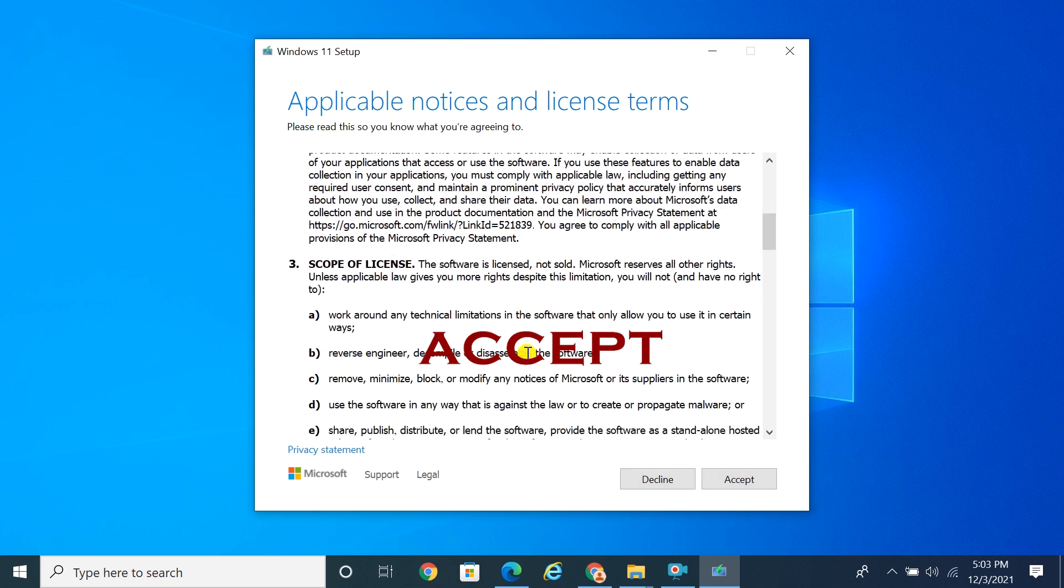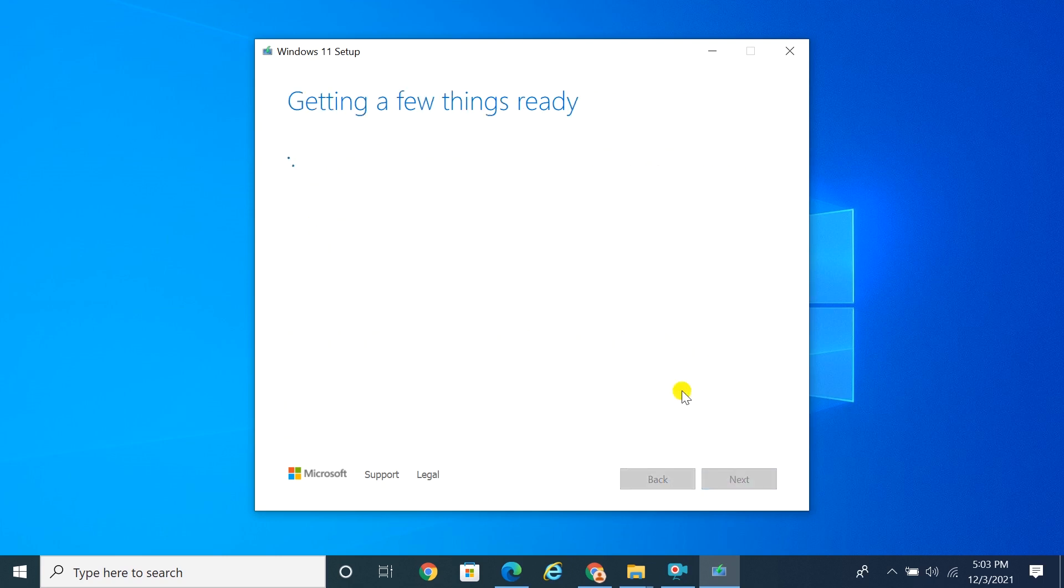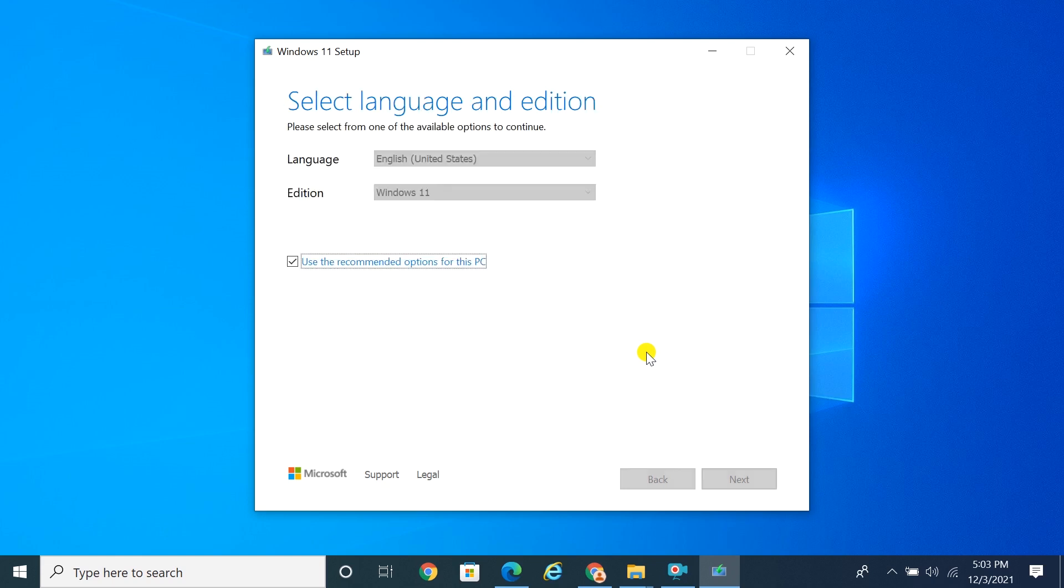Accept the terms and conditions, then click Next.